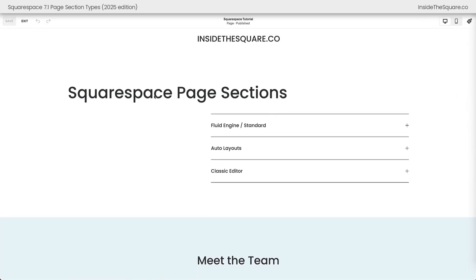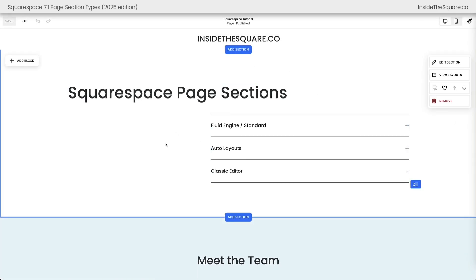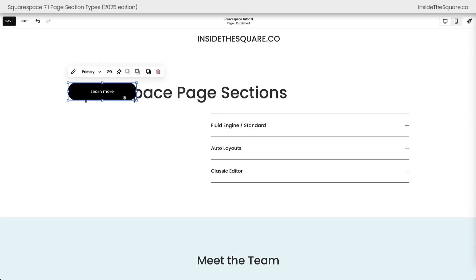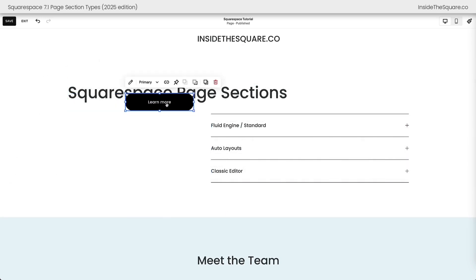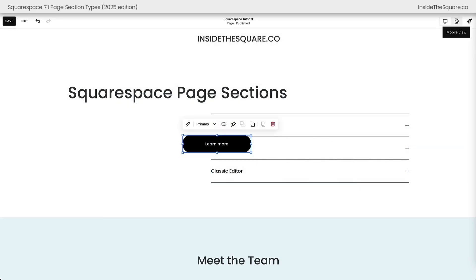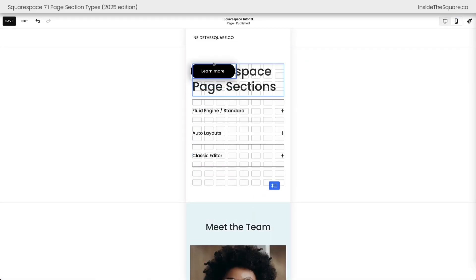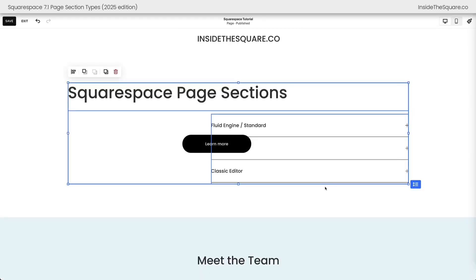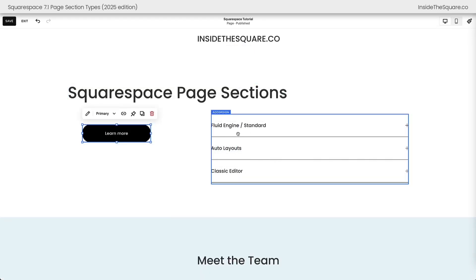I'm going to hop into edit mode here and show you this very first section. This is a Fluid Engine section. We'll see Add Block on the left, and on the right-hand side of the screen we have Edit Section, View Layouts, Duplicate, Save, and then we can move the section up or down. We can also remove the section by clicking the trash can. Inside a Fluid Engine section, as I'm moving my cursor around, we'll see things outlined in blue. I can move things around to layer them on top of each other, and if I go to the mobile version of my website, I can change the order on mobile without editing the desktop version of my site. This is something that is super unique for Fluid Engine sections.